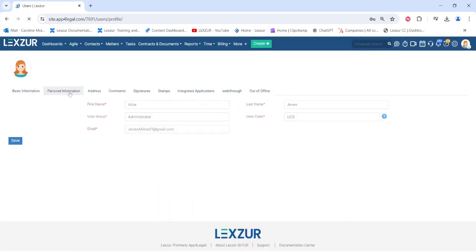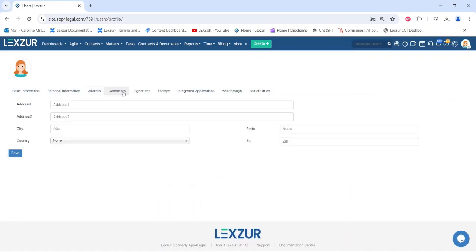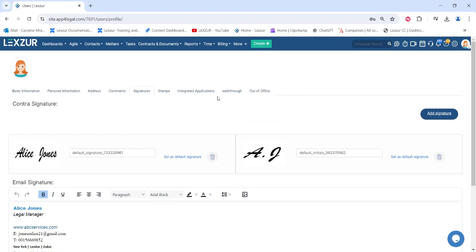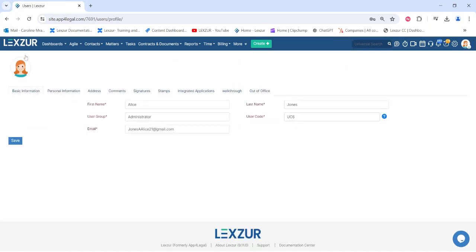However, only admins can add, edit, activate, deactivate, and manage all aspects related to users.